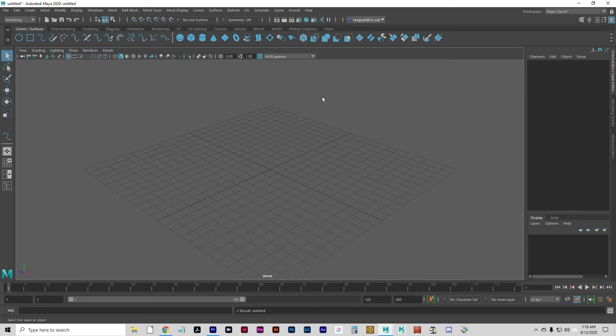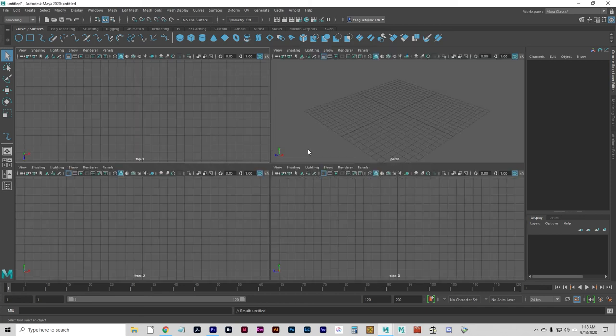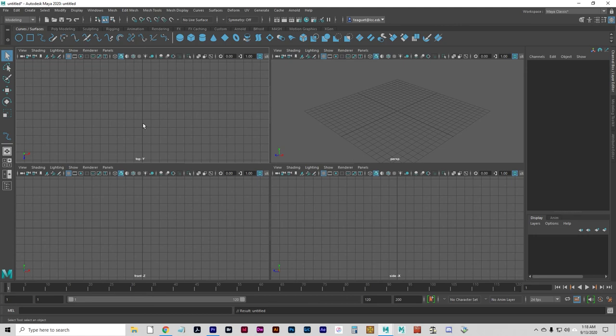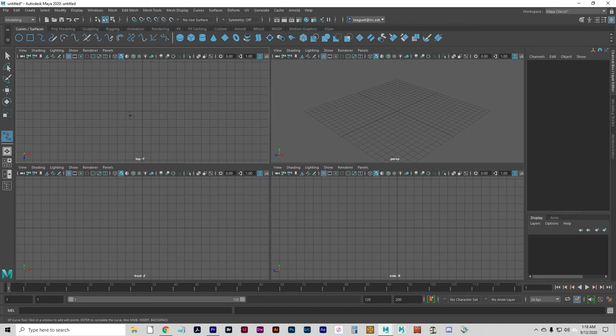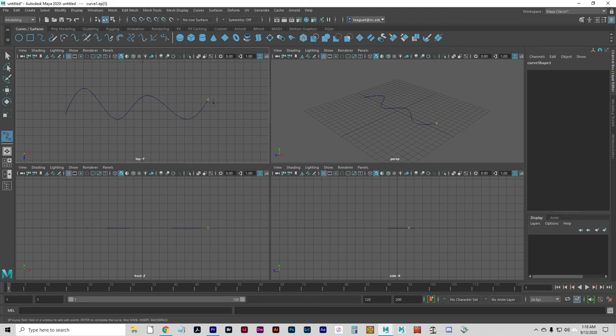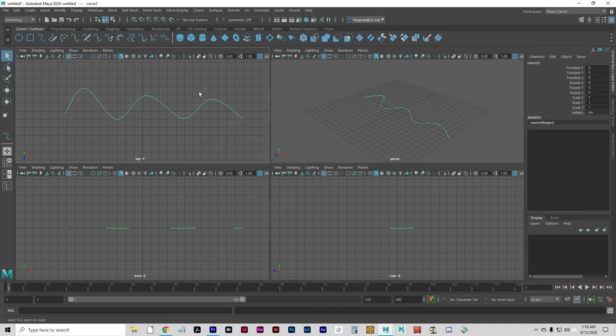So when you extrude a curve, it takes that shape and just creates a line up the Y axis or whatever it is you're doing, like a Play-Doh Fun Factory - whatever shape you make, when you squish the Play-Doh through, out comes an extrusion of that shape. For this I'll just make a wavy line in the top view, and we're going to get essentially a curtain.